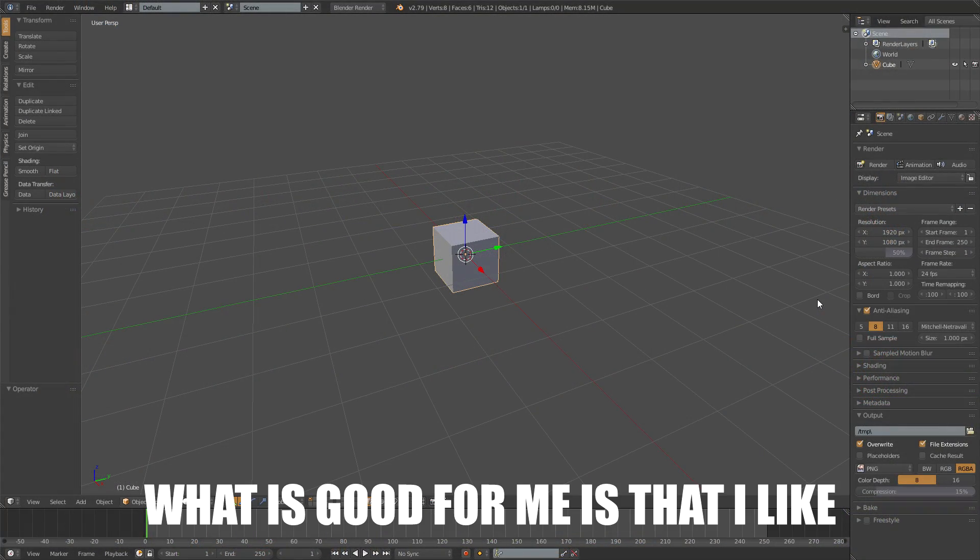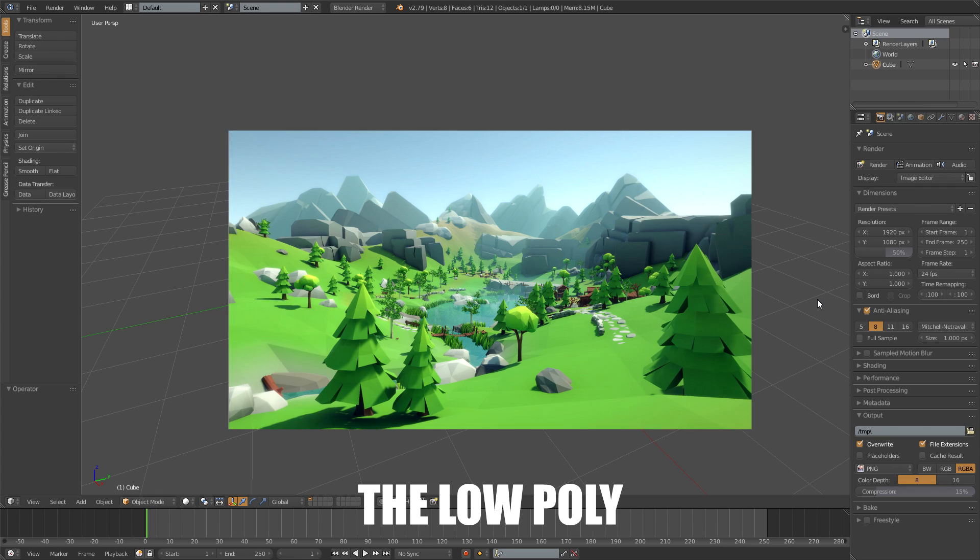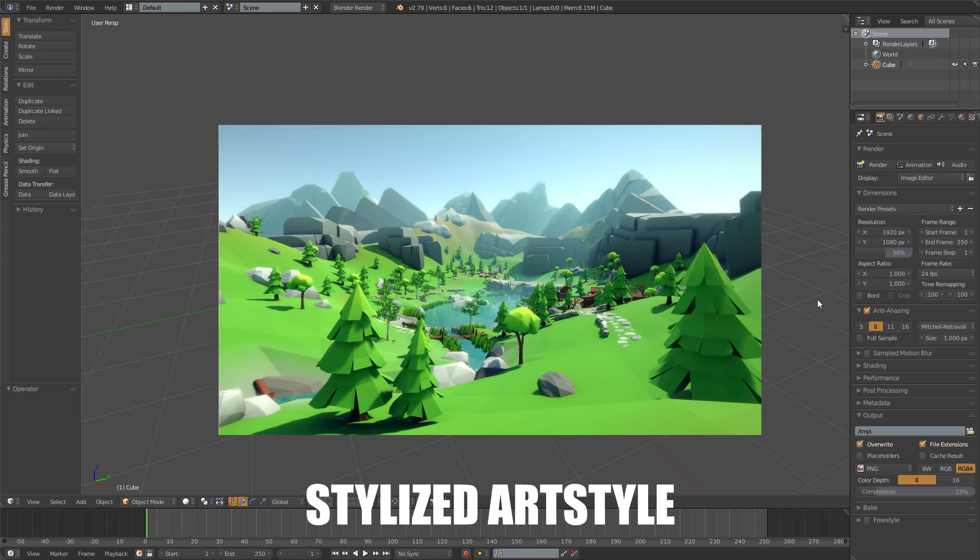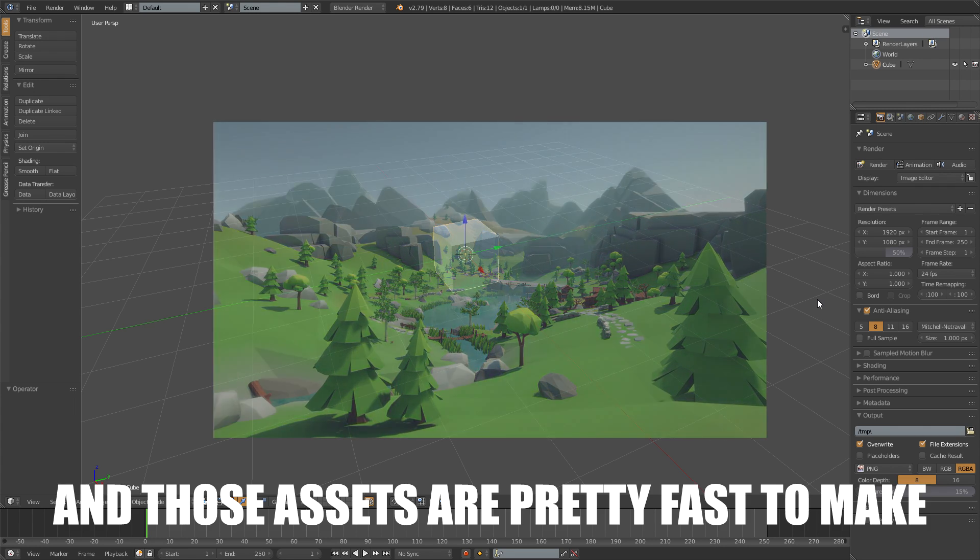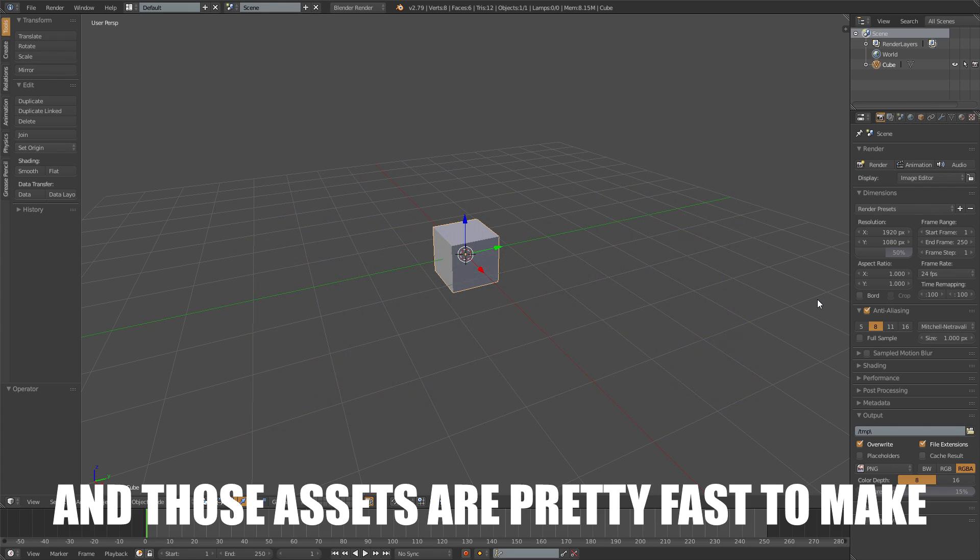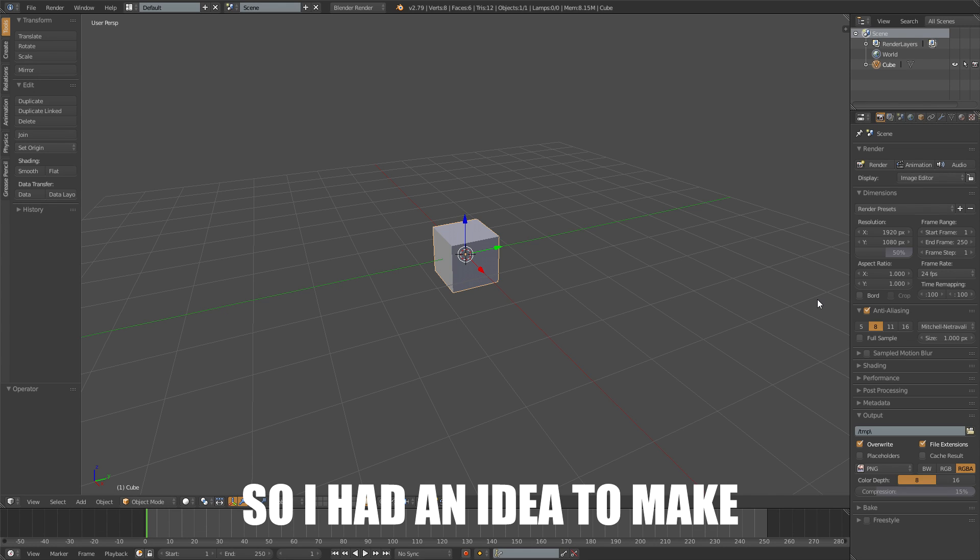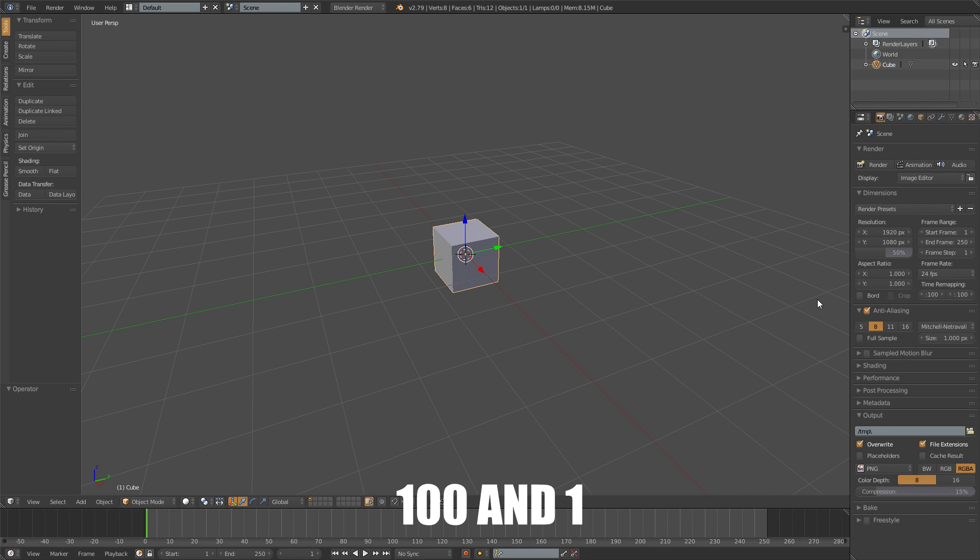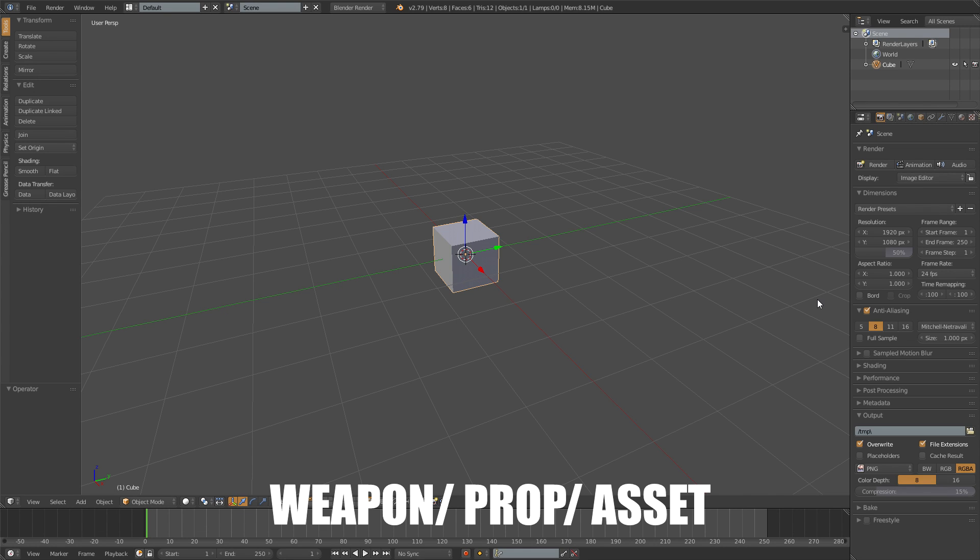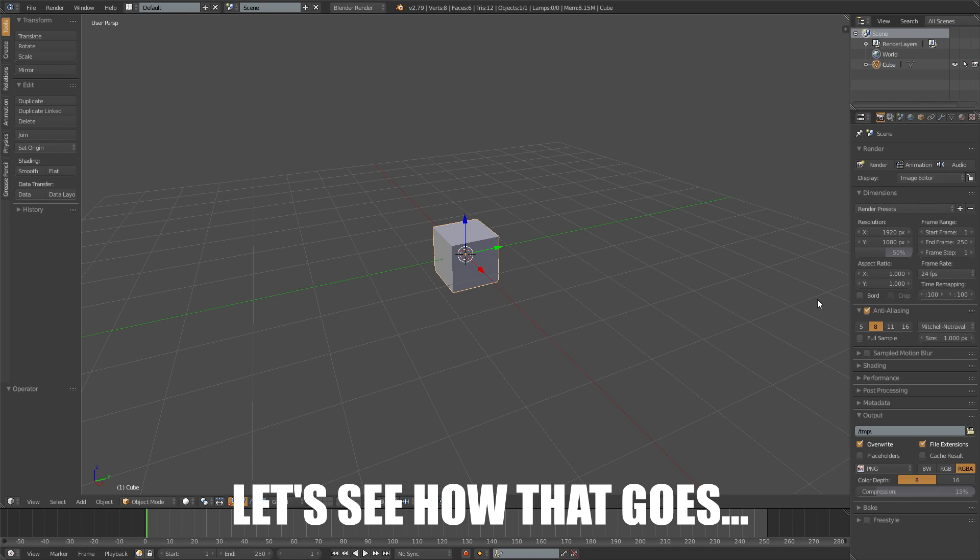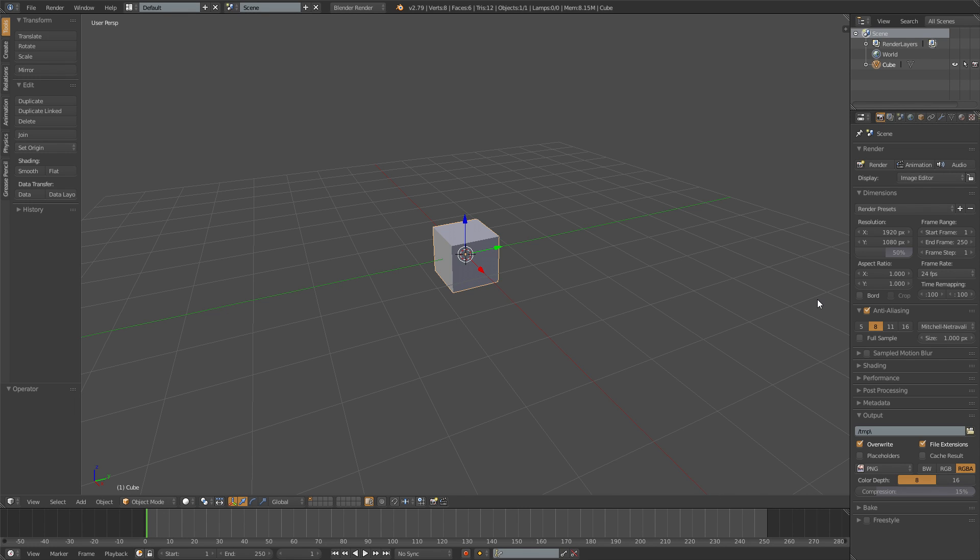What's good for me is that I like the low poly stylized art style and those assets are pretty fast to make, so I had an idea to make 101 weapon slash prop slash asset models at once. Let's see how that goes.